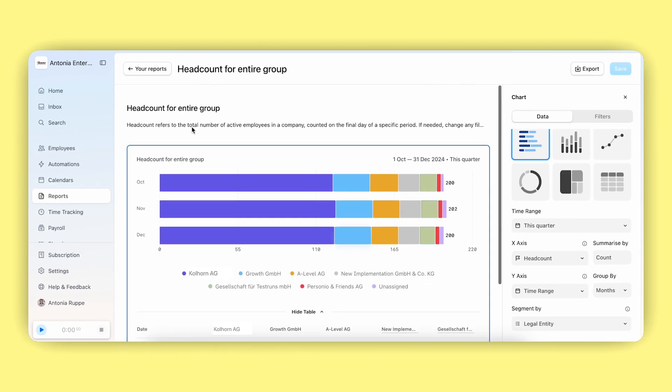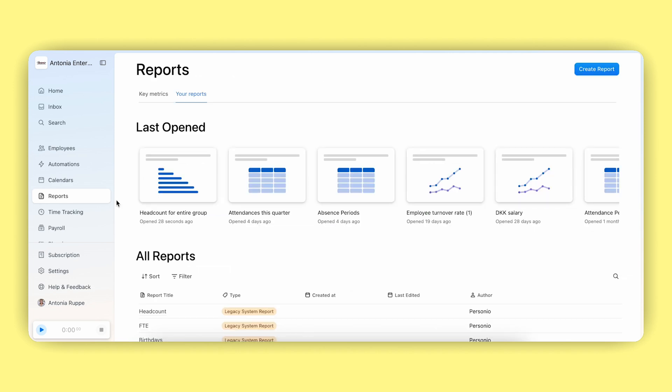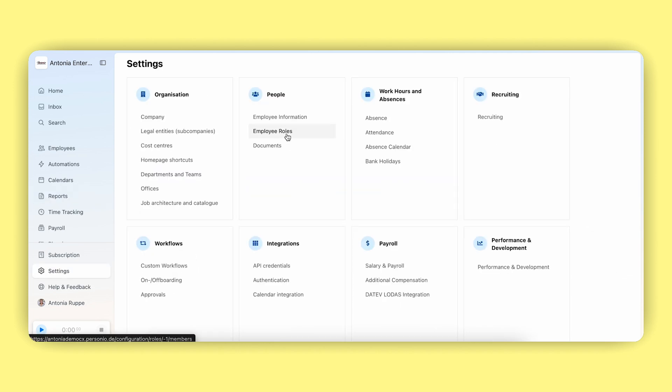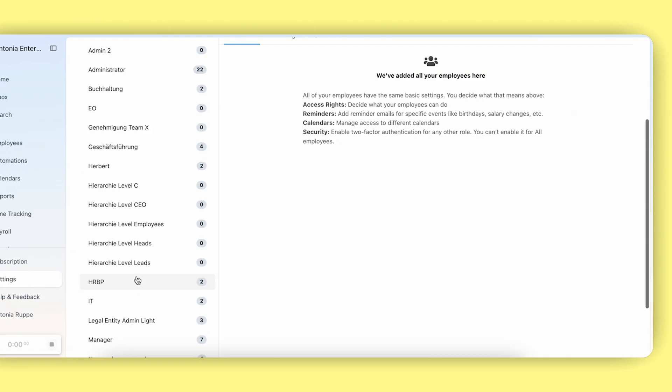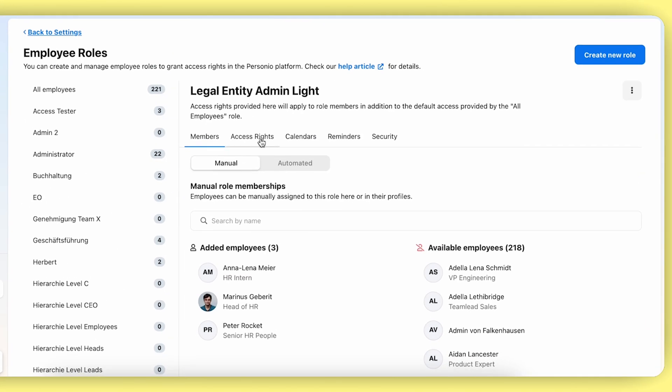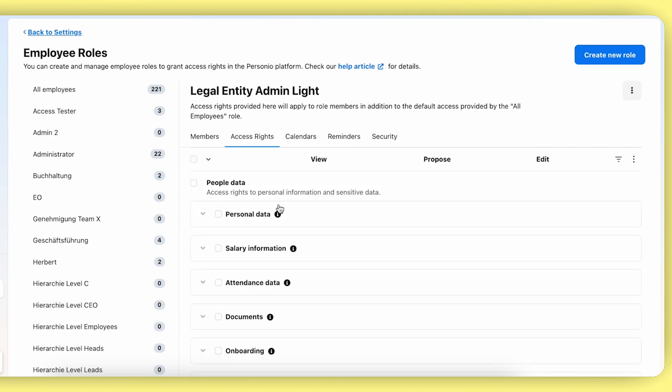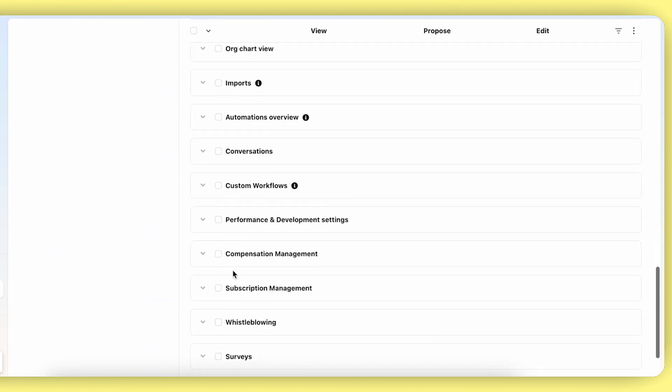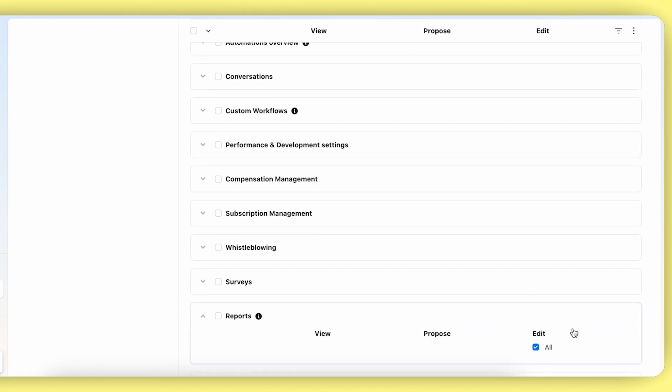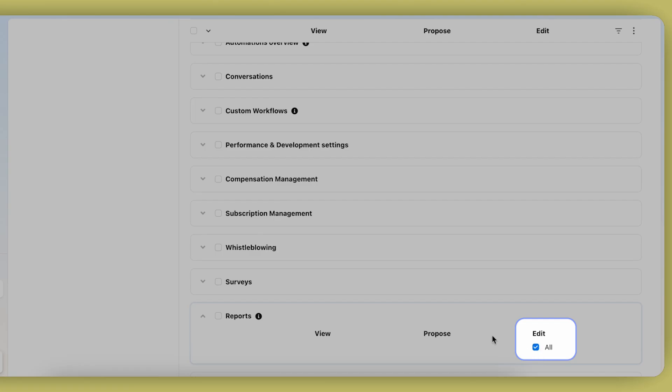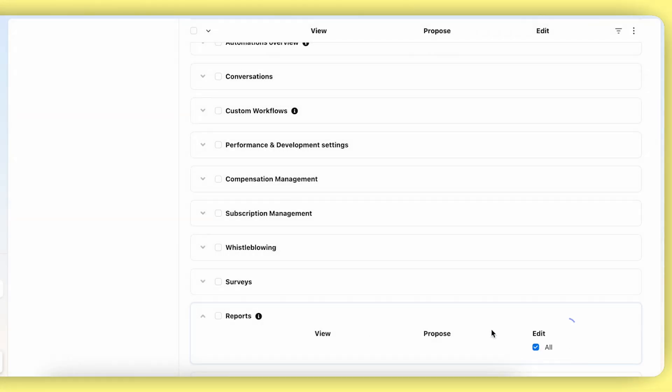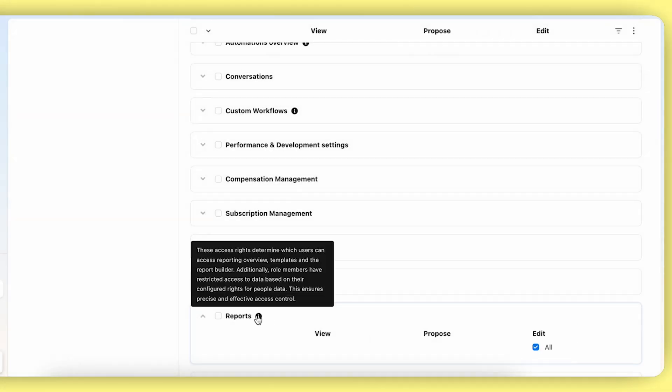To enable legal entity admins to do this also, you can go to the employee roles, open the access rights, and enable the reports access here. This access right determines which users can access the overview page, report templates, and the report builder.